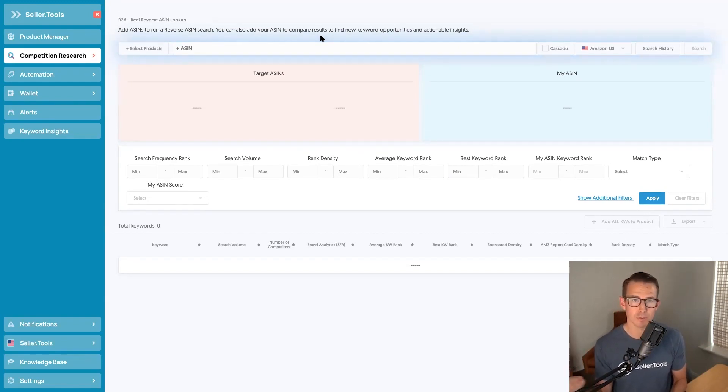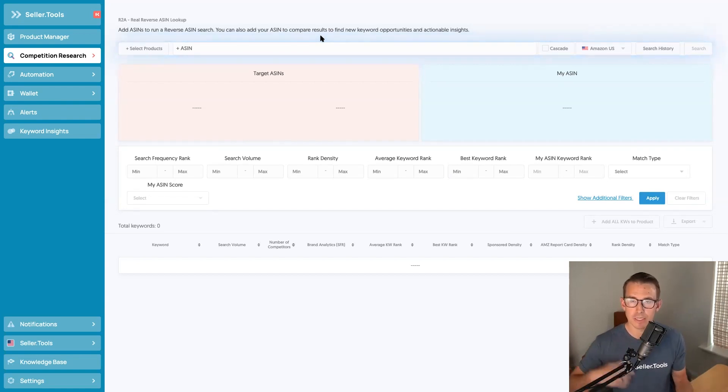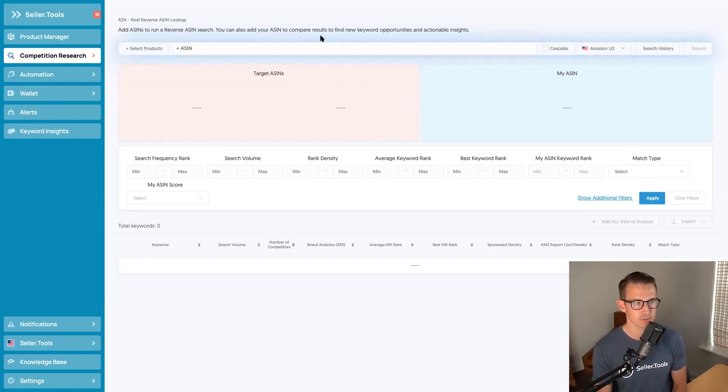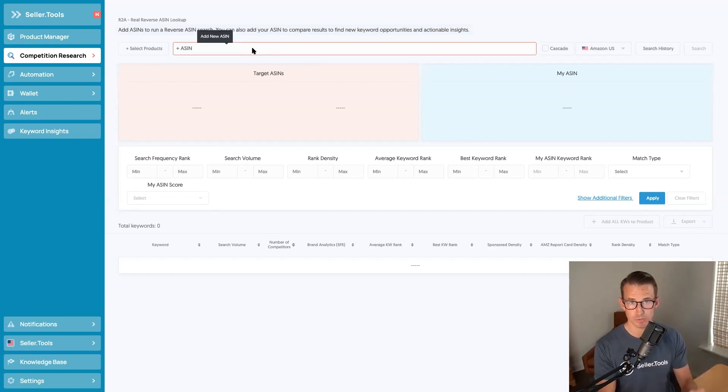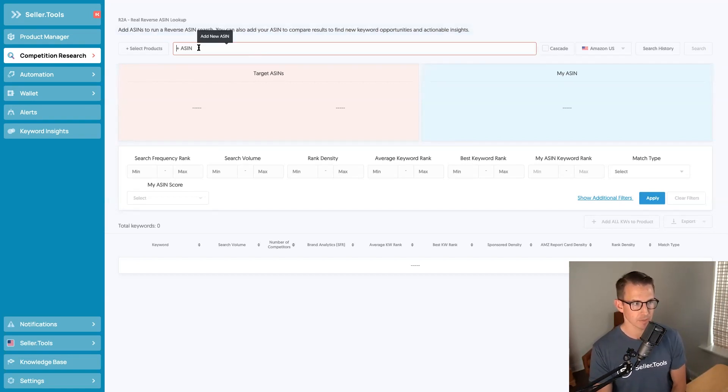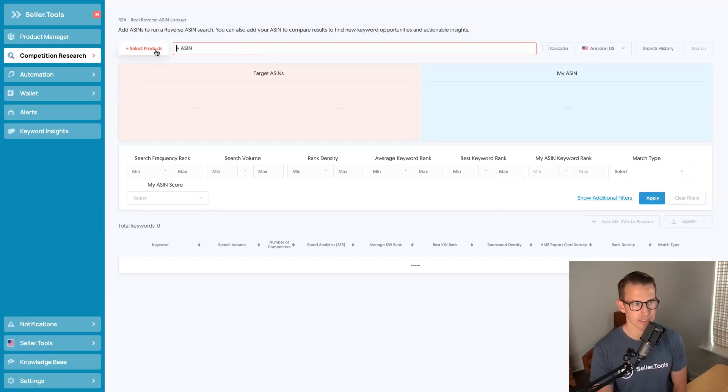How do we know what keywords to prioritize when we are optimizing our listing and looking at our PPC efforts? Now we can simply add in ASINs here into our R2A tool to run a reverse ASIN, but I'm going to walk you through the select products workflow to easily capture the most relevant ASINs when you're conducting this search.